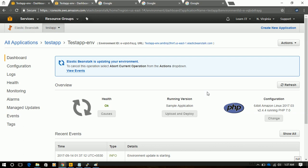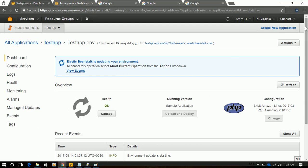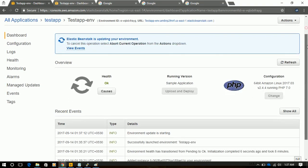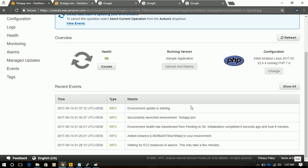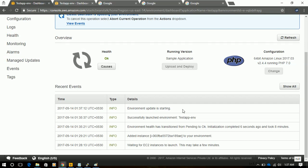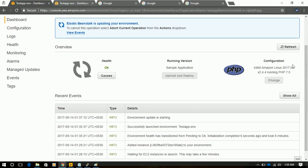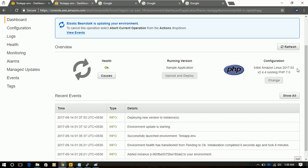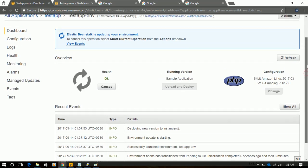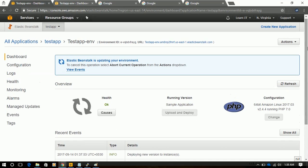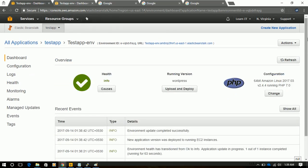Now it's creating the environment. And in this bottom section, we can see the logs or the events, that our environment is uploaded. Update is starting. And in configuration, we can see that our EC2 instance has 64-bit Amazon Linux. Again, it will take some time. Our environment is ready.